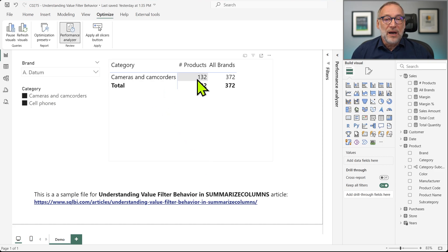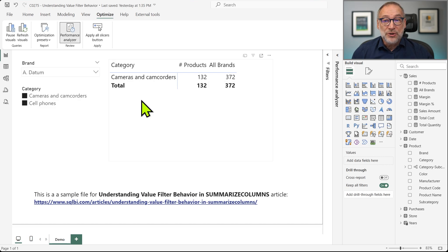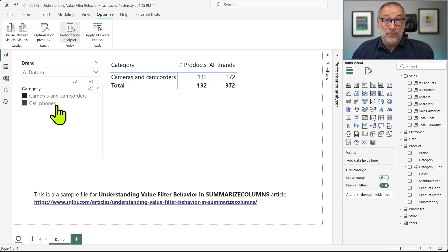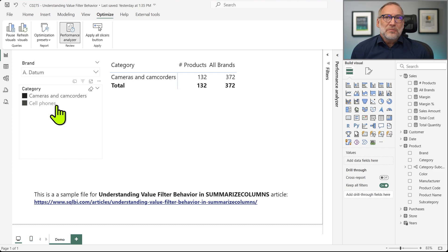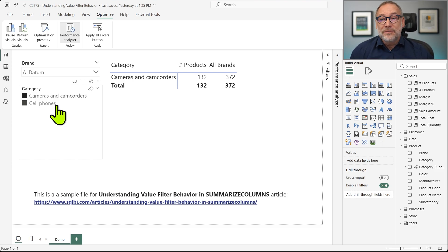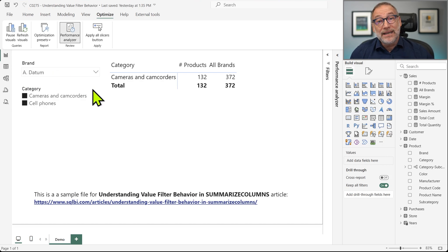You see that you see 132, 372 and 372. So I'm not seeing Cell Phones. The filter over category seems to be ignored and I'm only showing the values of ADATUM.